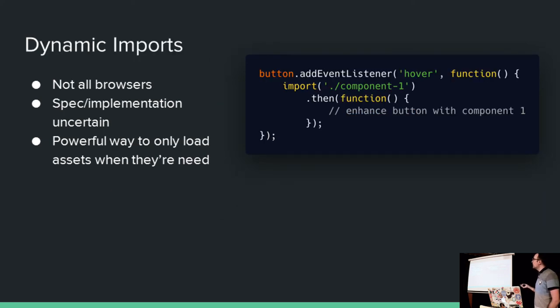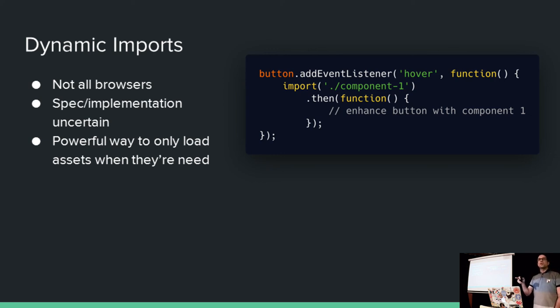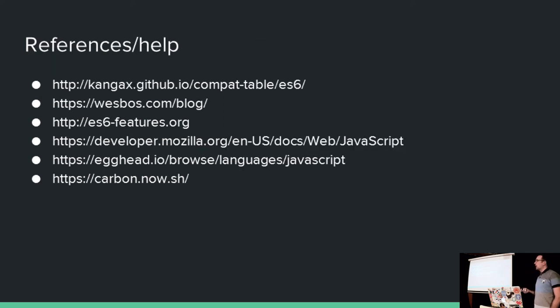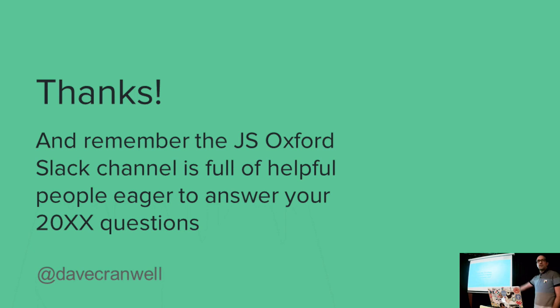And then you get dynamic imports as well. A great way to split your code so that it only loads when you need it. And that's the end of that. Some references quickly. Thank you all done. Thank you.